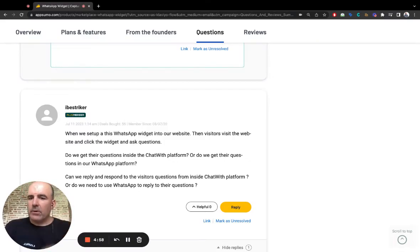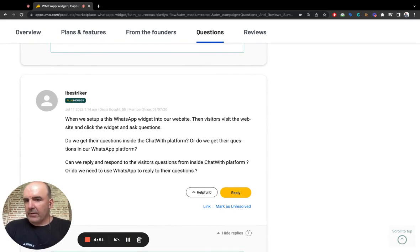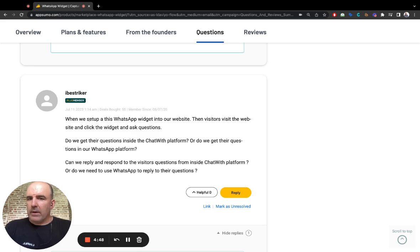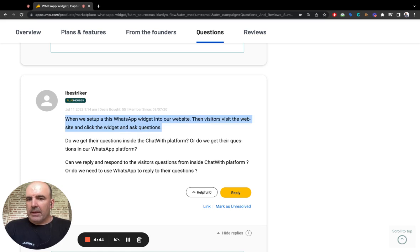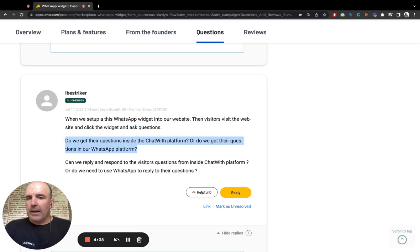Hey, today some questions from AppSumo. You know this user, iBestStriker, is asking when we set up the widget in our website, the visitors visit the website and click the widget.